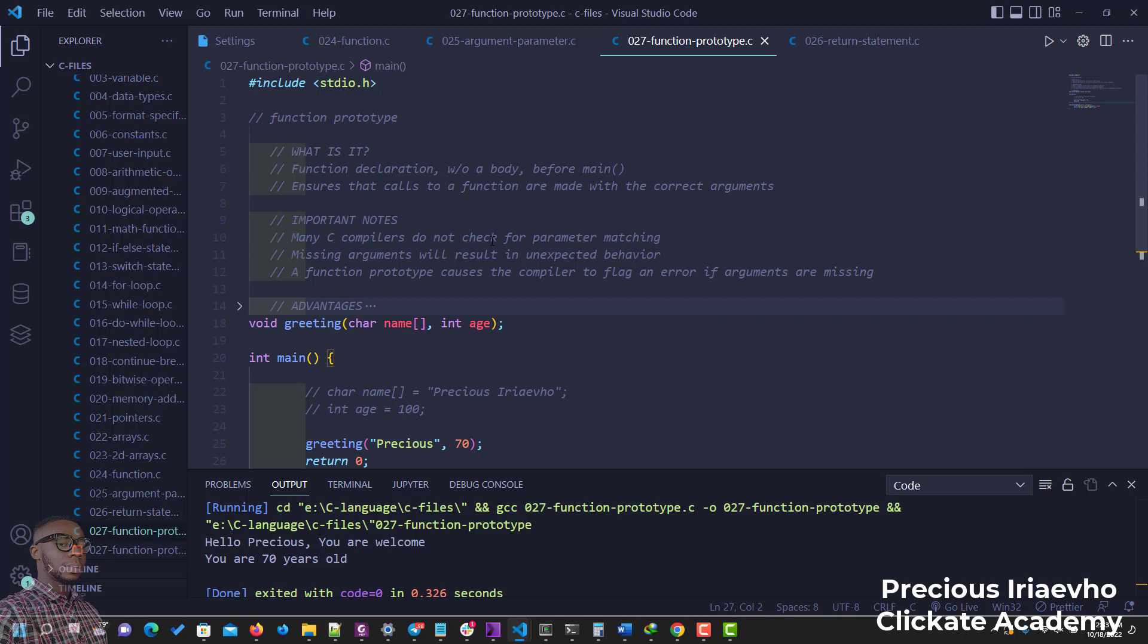And also a function prototype is going to cause the compiler to flag error if arguments are missing. So you see why you should use it now.